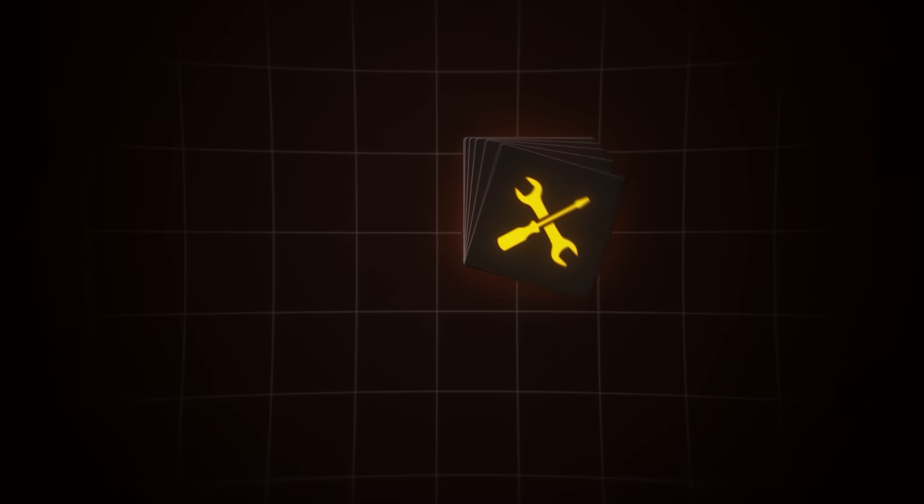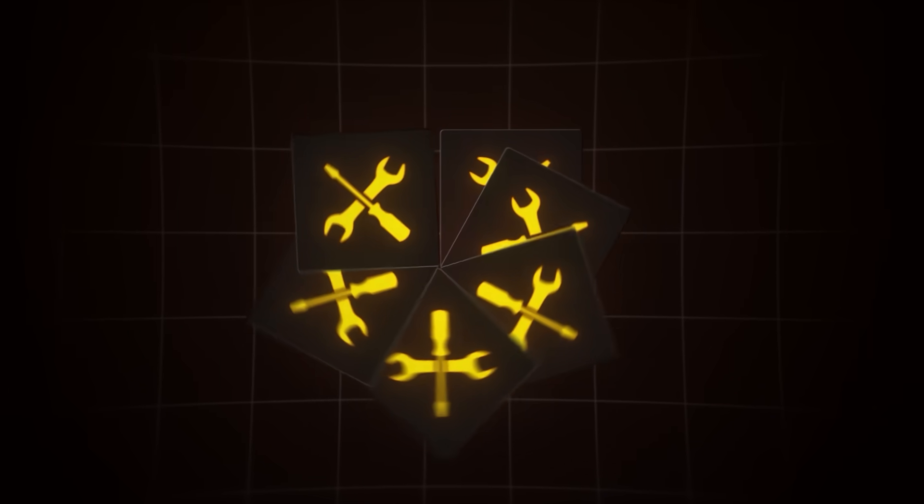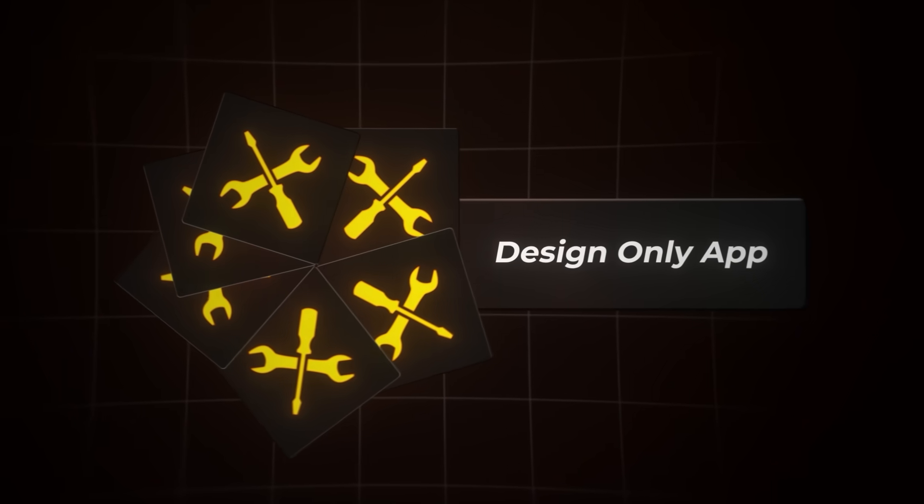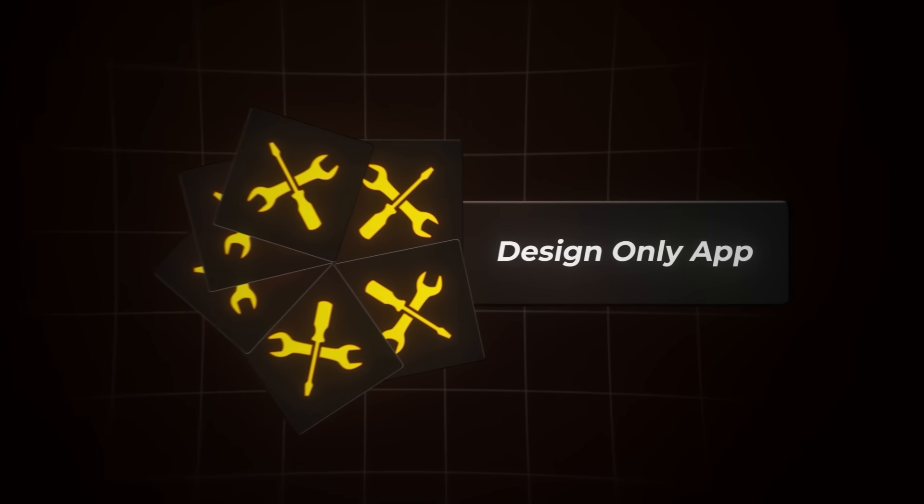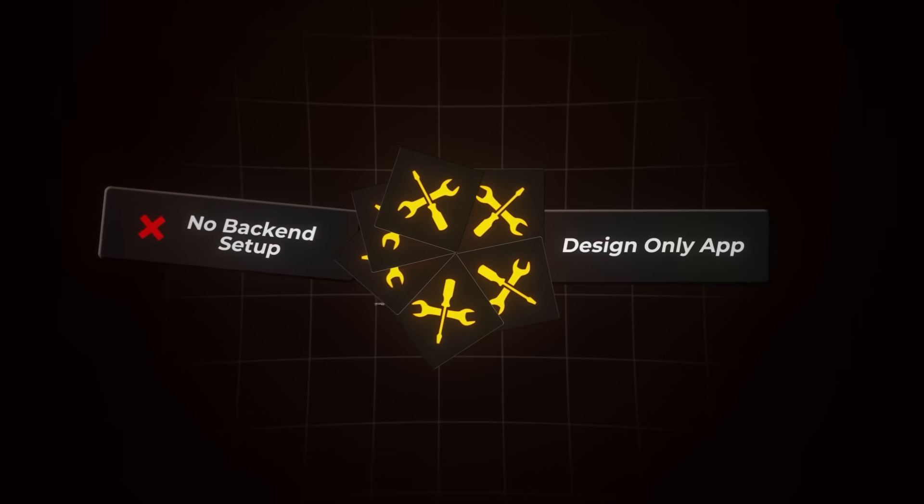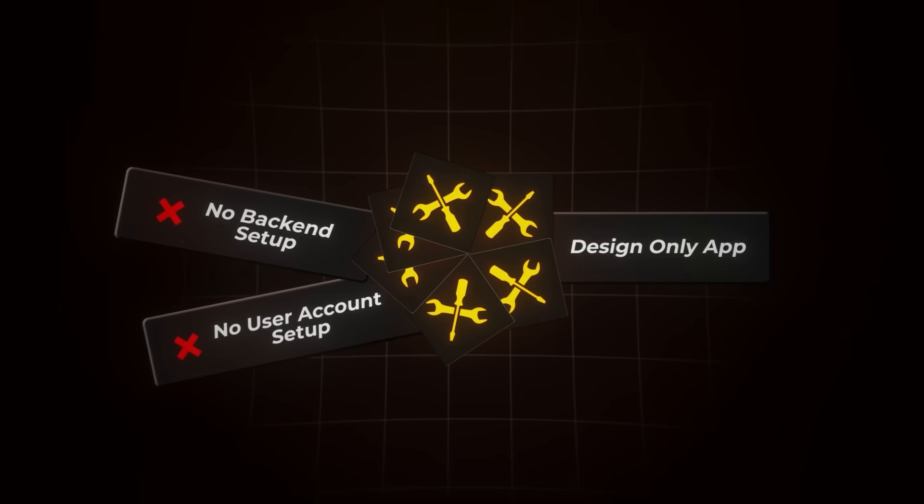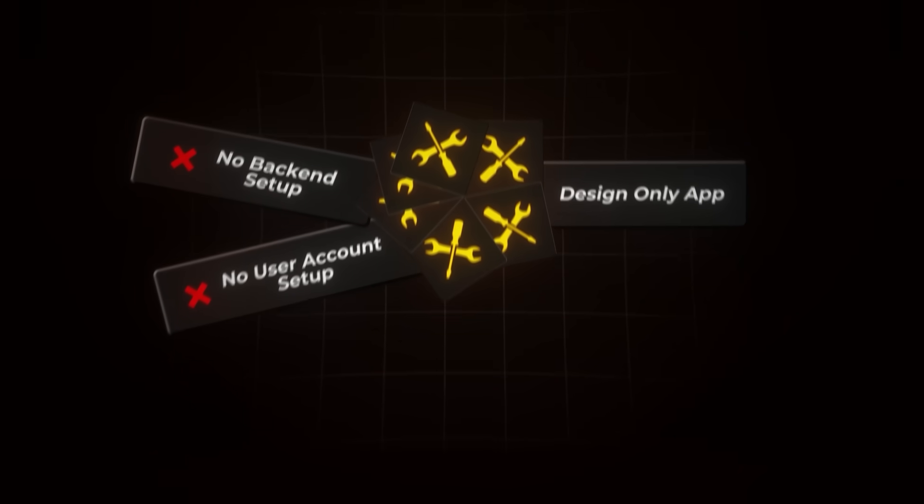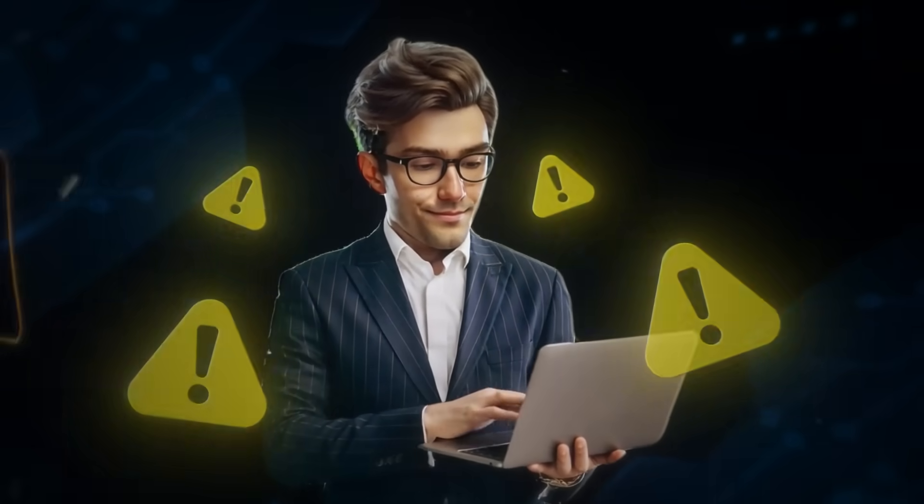But here's the problem. Most no-code tools only let you design the app. They don't set up the backend or user accounts, so you're literally left with something that looks good but doesn't actually work.